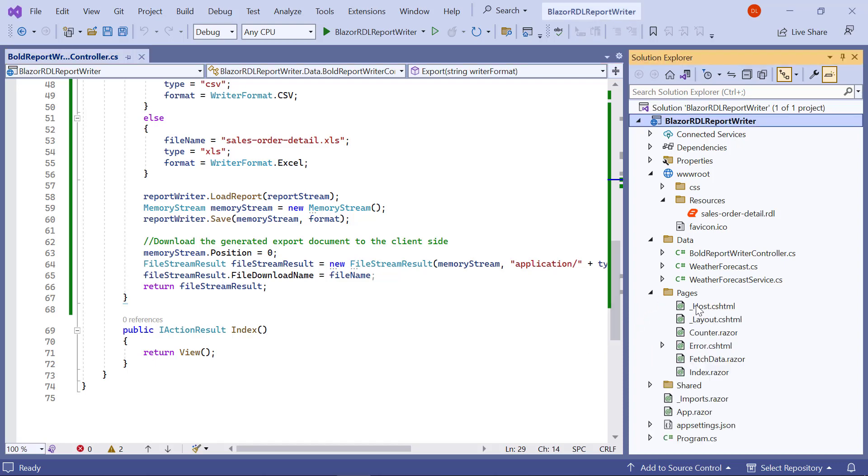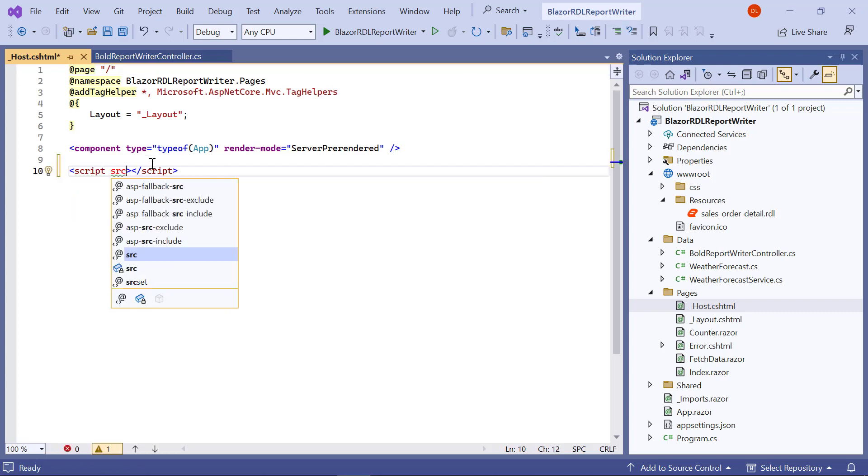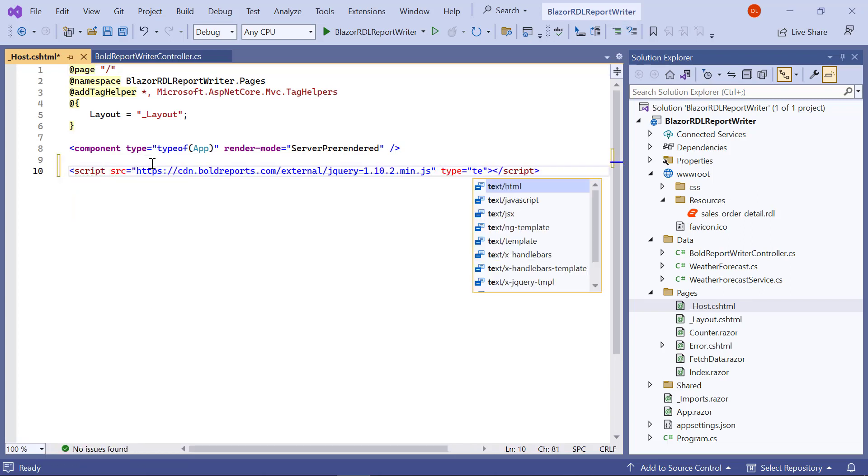First, I open the host.cshtml file from the pages folder and add the necessary scripts.